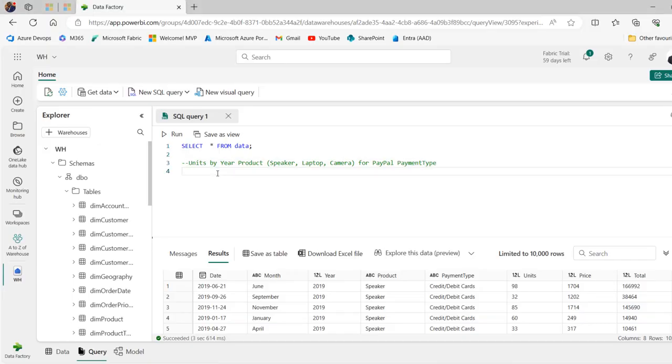Hello there! In this video, I'm going to show you how to use the Pivot Operator in Fabric Data Warehouse. Basically, the Pivot Operator rotates a table valued expression by turning the unique values from a single column in an expression into multiple columns in the output. I'm going to show you how to create a cross tab in our reports that shows the units by year, product and for payment type that equal to PayPal. Enough of talking, let's get started.